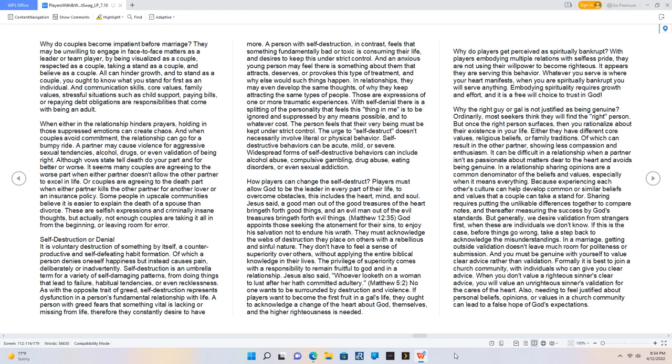Why the right guy or gal is not justified as being genuine? Ordinarily, most seekers think they will find the right person. But once the right person surfaces, then you rationalize about their existence in your life. Either they have different core values, religious beliefs, or family traditions. Of which can result in the other partner showing less compassion and enthusiasm.